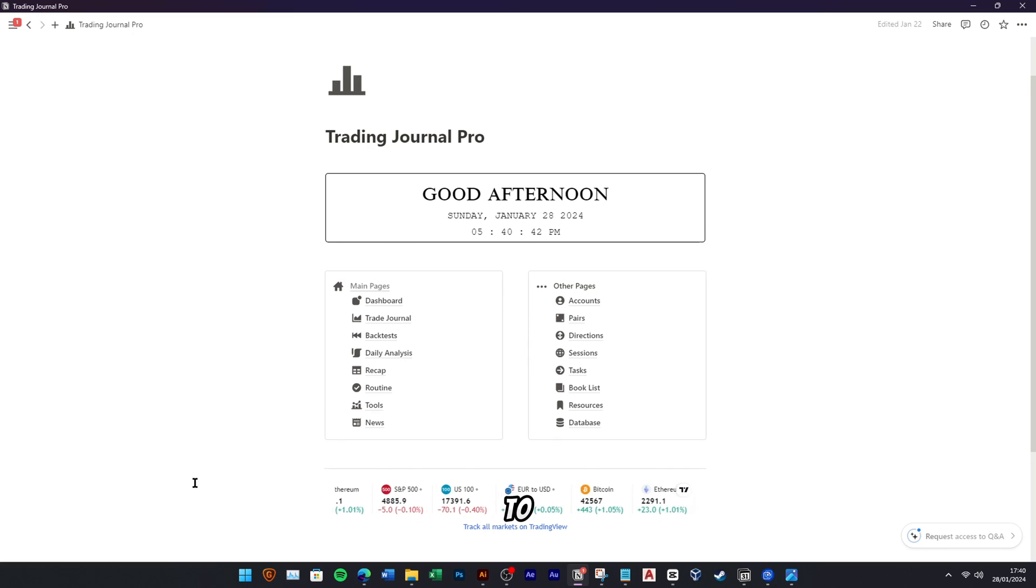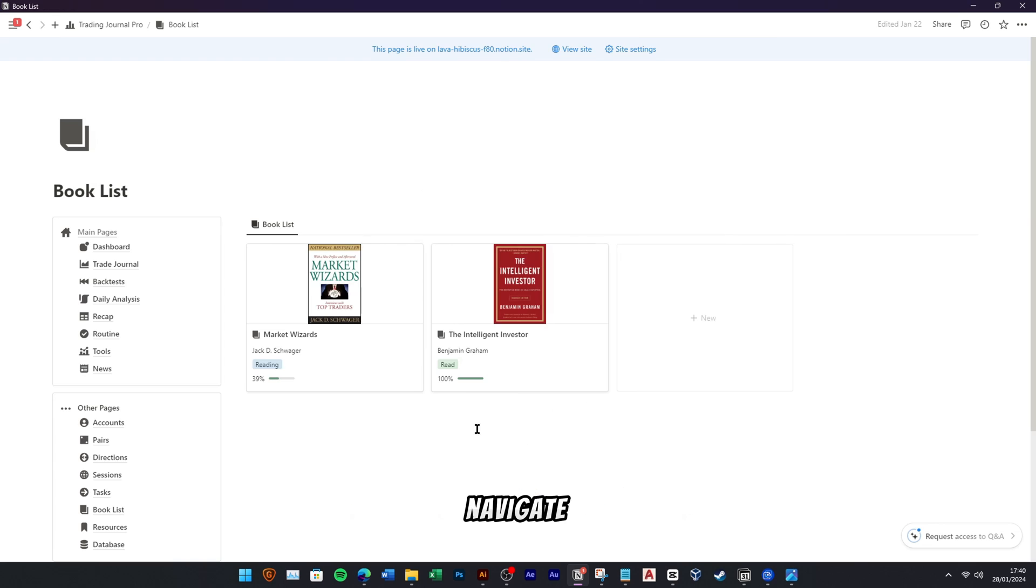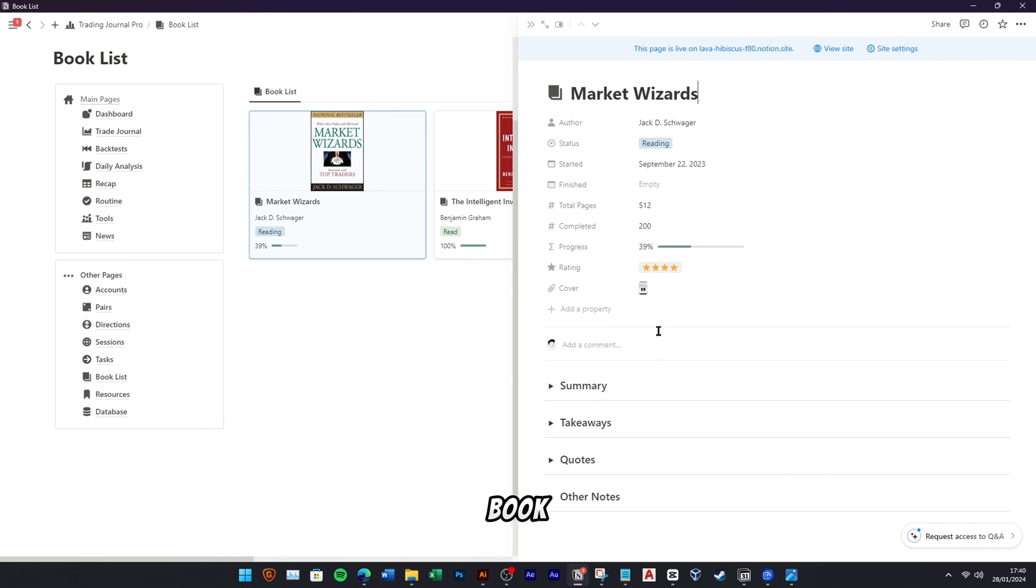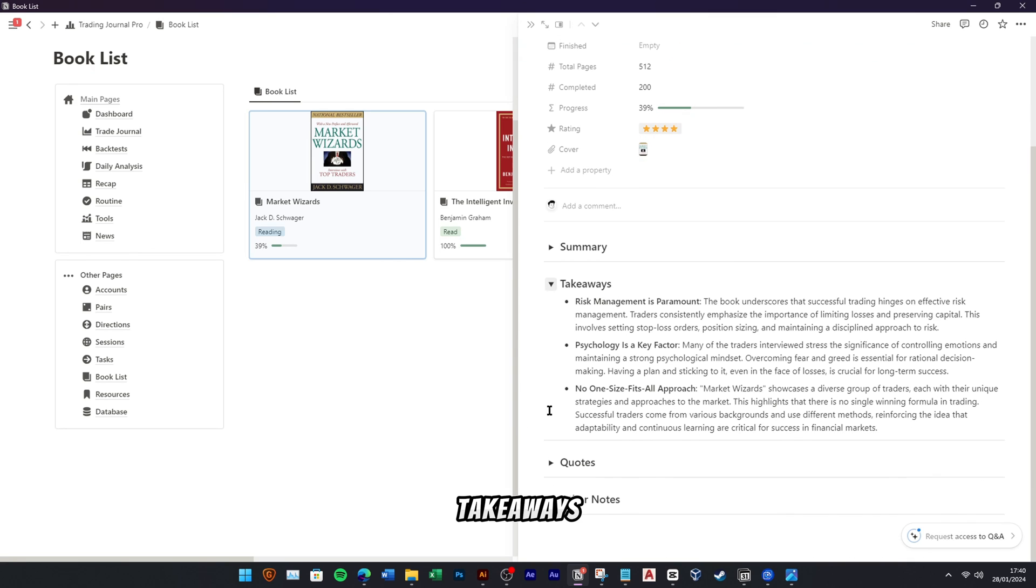To track your book that you are reading, you can navigate to the Book List menu. There you can add your book and fill your book summary, quotes, or takeaways.